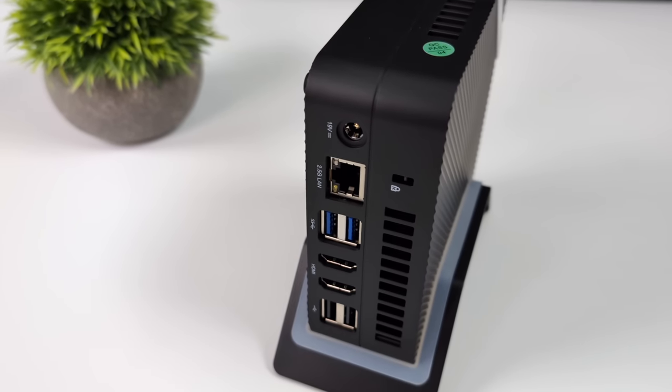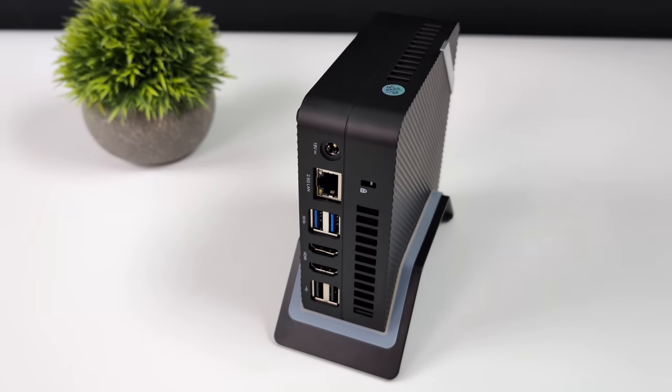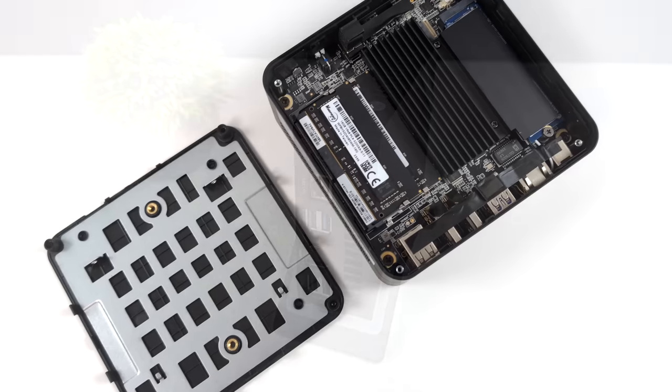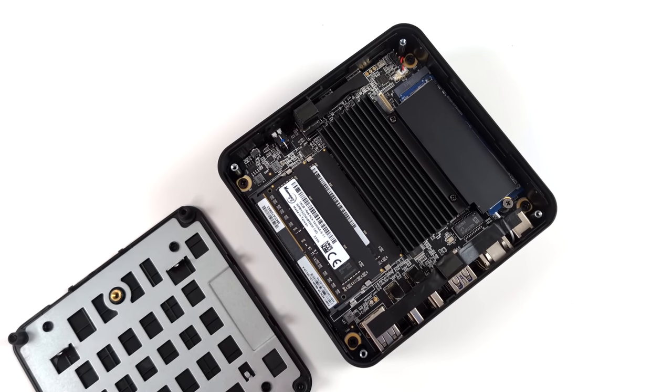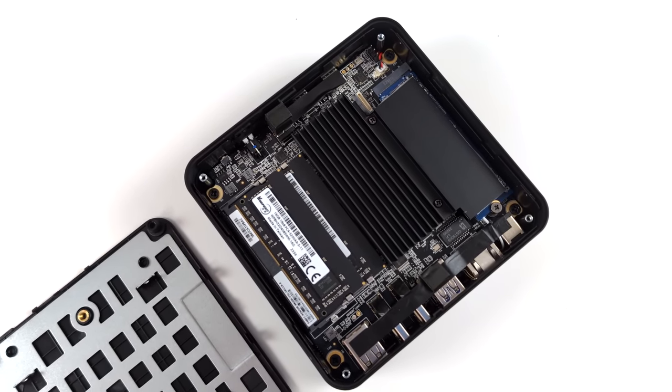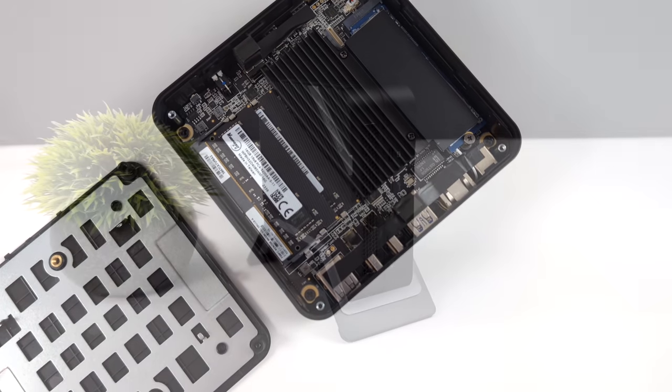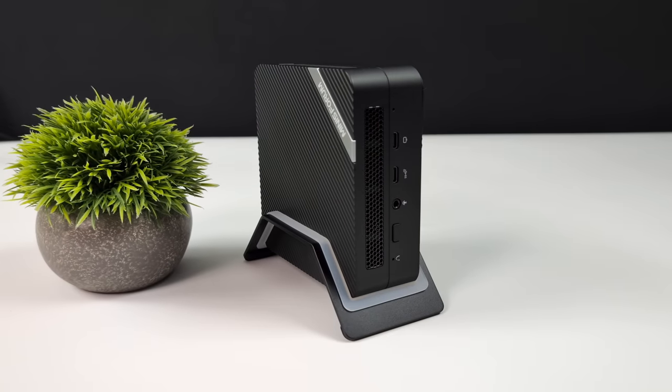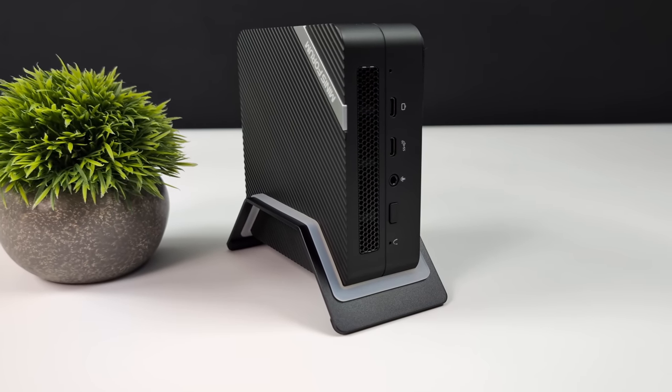But I gotta say, if you're looking for a small form factor PC for everyday computing tasks, web browsing, email checking, document editing, some light family photo editing, and 4K video playback, then this actually might be a pretty decent deal.